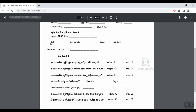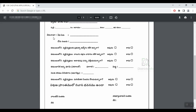Then you can enter the bank account number. Then you can enter the complete address. Then you can enter the bill and the bank account number, then the account number.